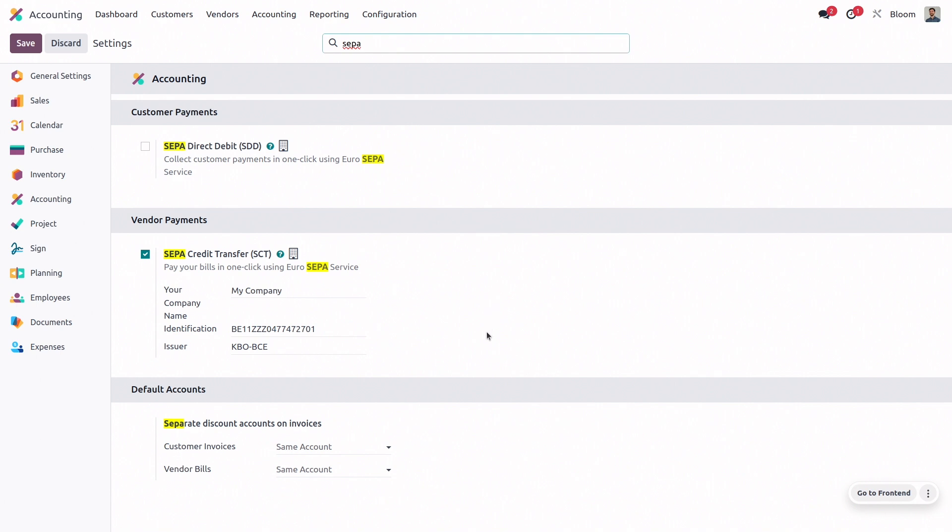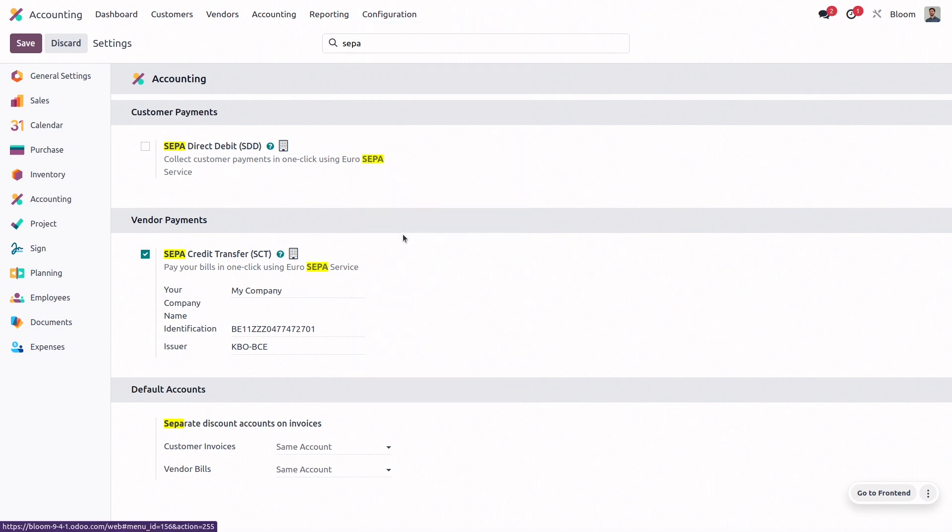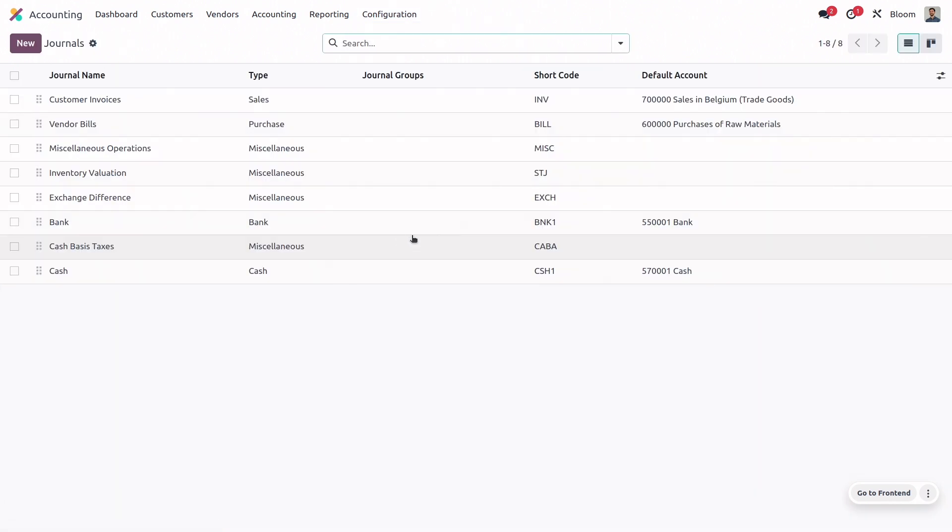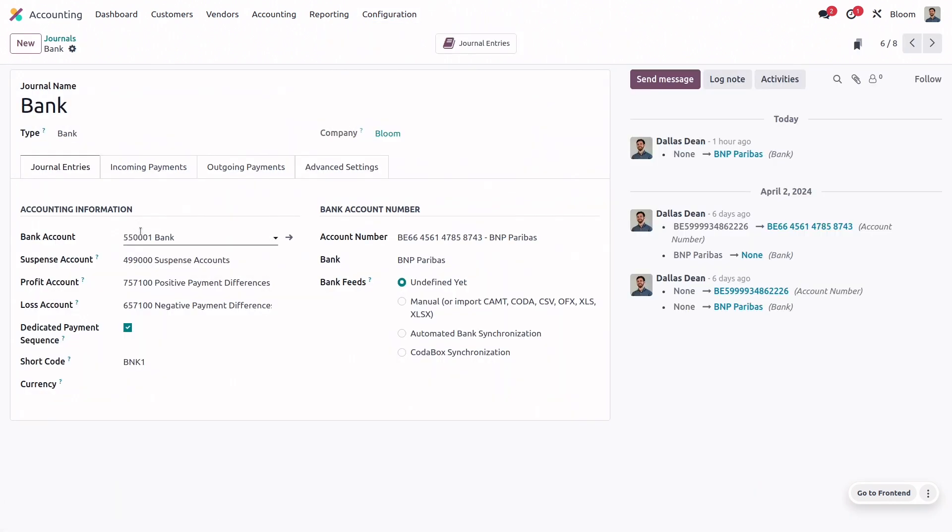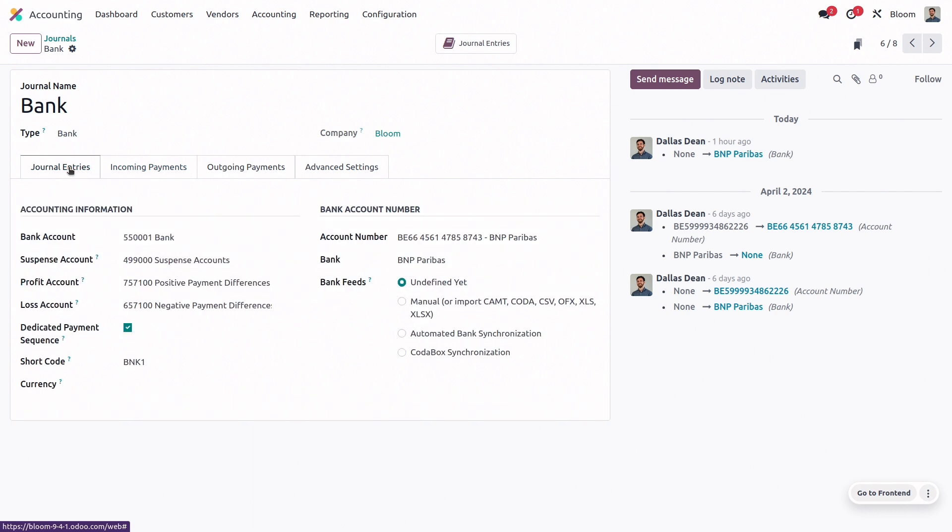Doing this will create a SEPA payment method for our bank journal, so let's go into that journal and check it out by clicking on configuration and journal, and going into the bank journal. We can see in our outgoing payment tab that we have this SEPA credit transfer payment method, and to make sure that this is ready to use, we have just a few more steps. So the first is to go into the journal entries tab and make sure that the IBAN number is entered into the account number field.